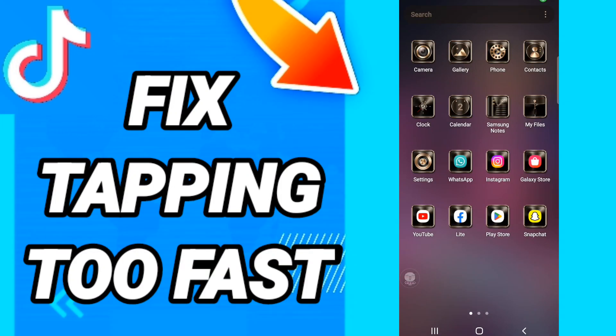Hi everyone, today we will talk about how to fix or how to solve TikTok's tapping too fast error. To fix this, you should go to Settings.